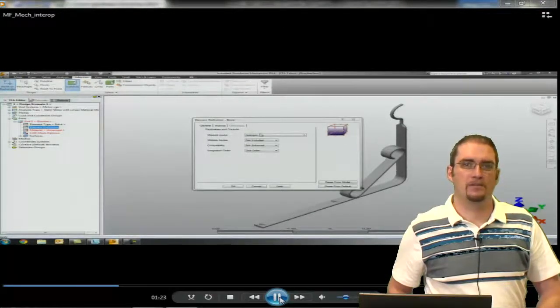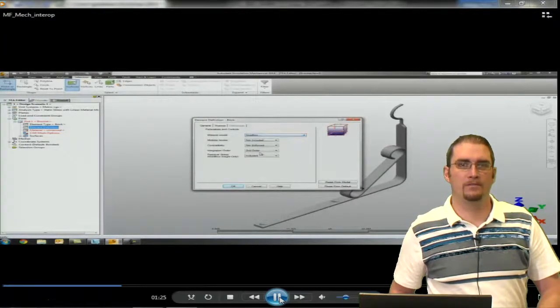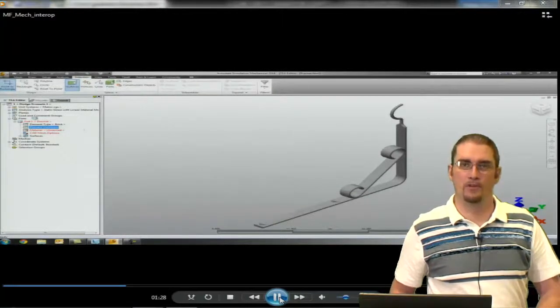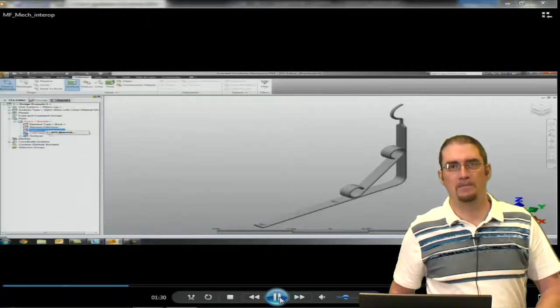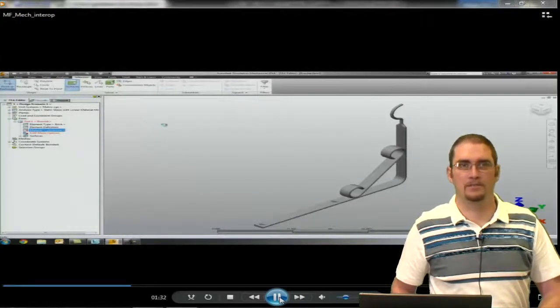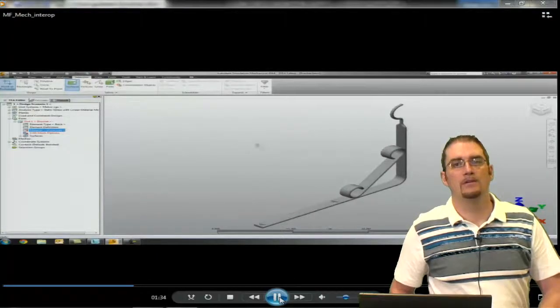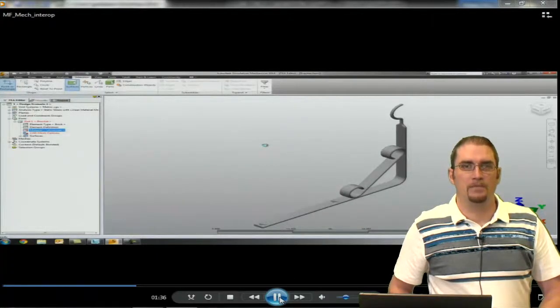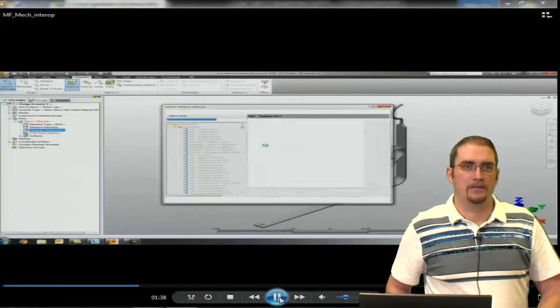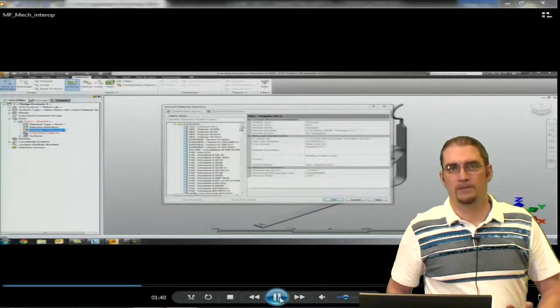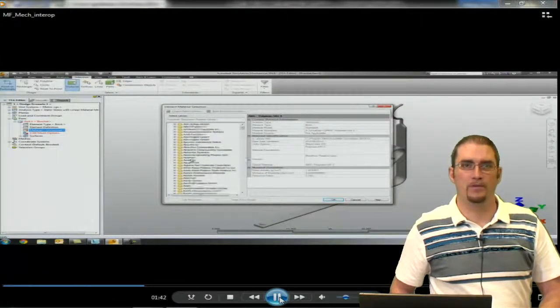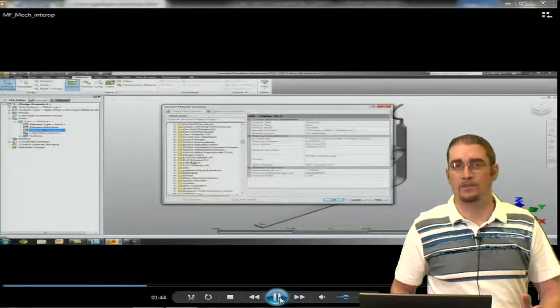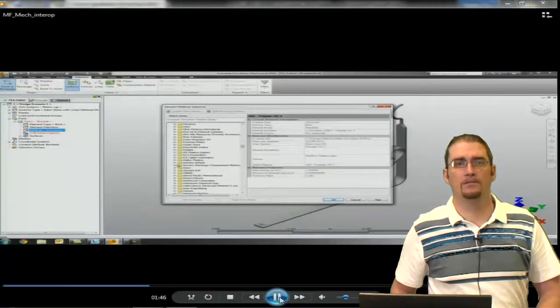Next thing we'll do is select our material model. You can see at the bottom of our list there is a Moldflow option. This is how we're going to map the material properties back through basically a user material. Next, we're going to select our material or assign our material to this component. In this case, we're going to go with a glass filled nylon material.